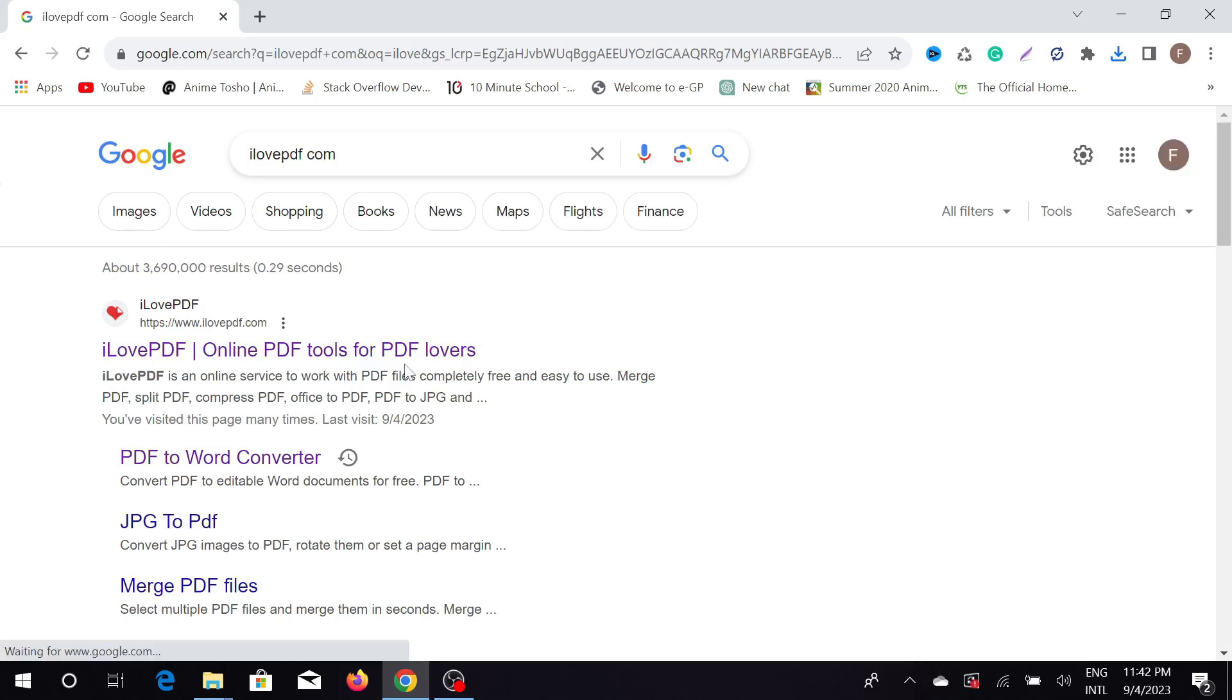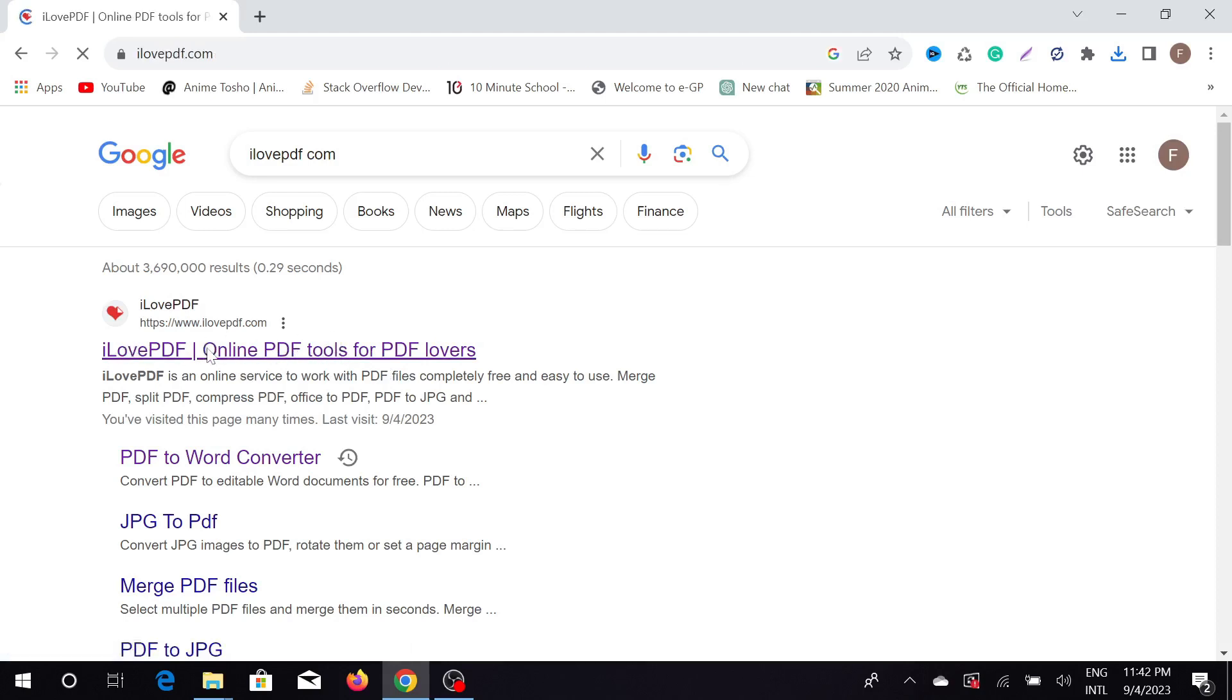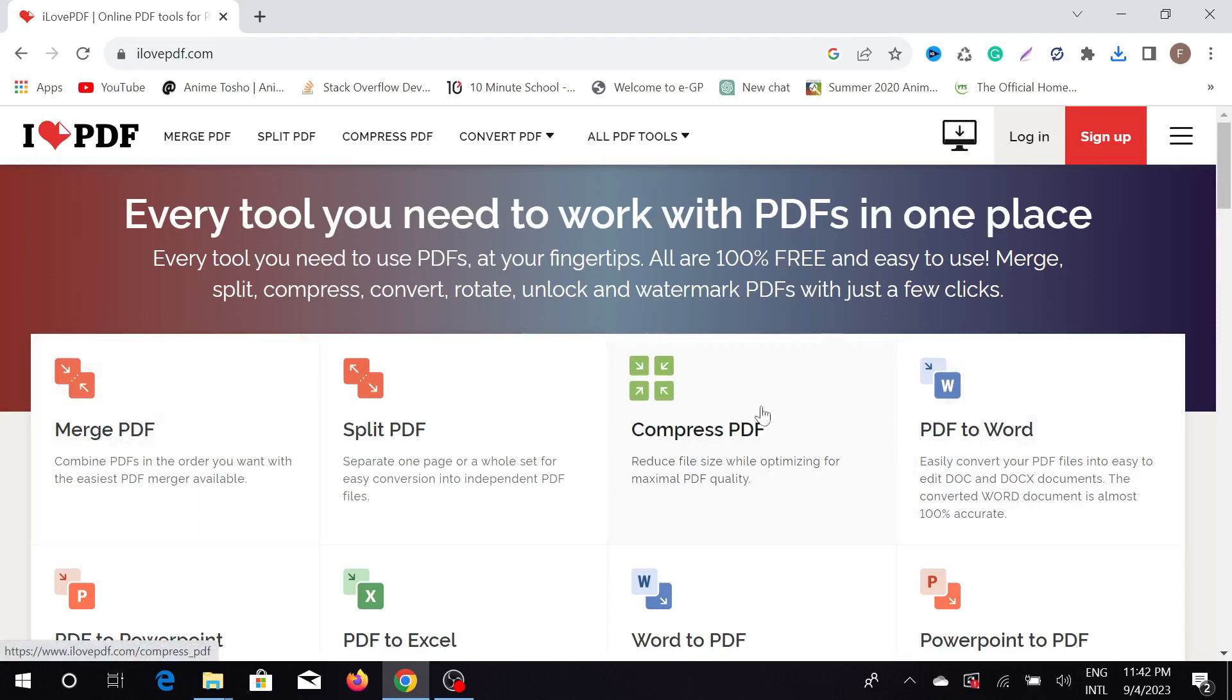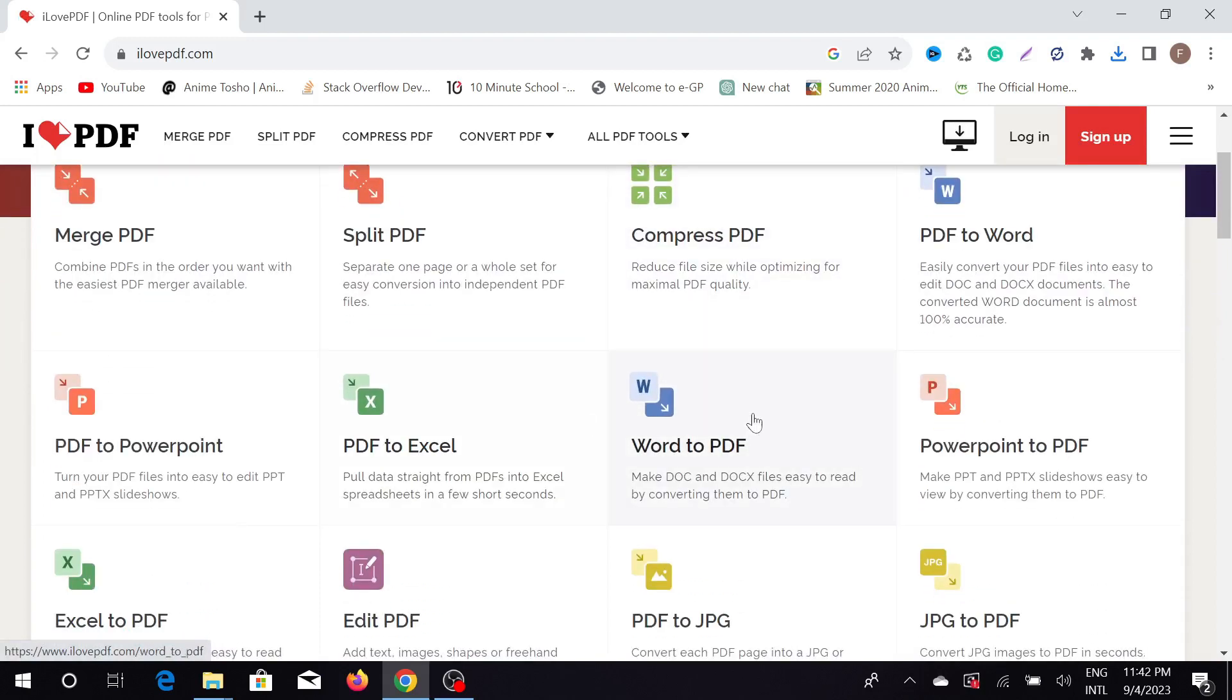Just open this website and here are all the options that you can find. But we are going to find Word to PDF - click here and select word files.